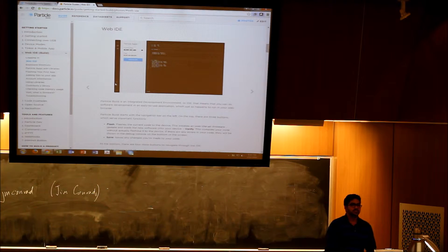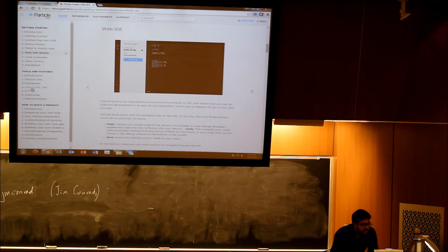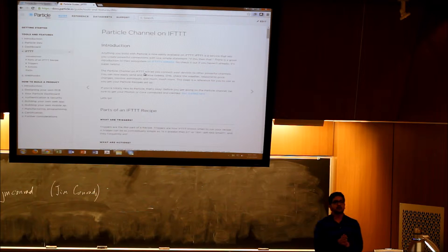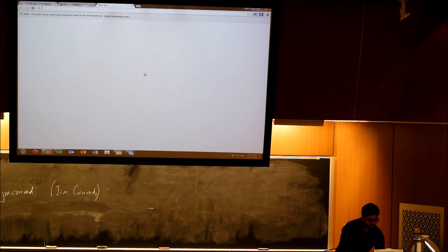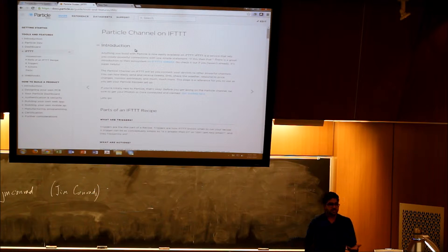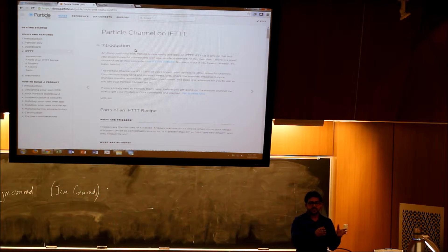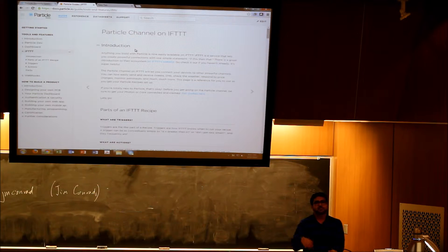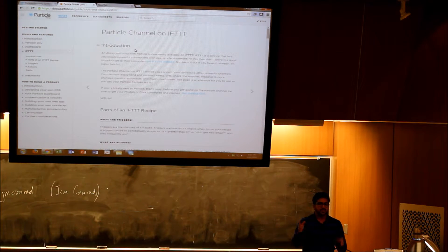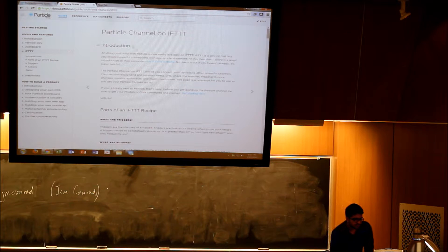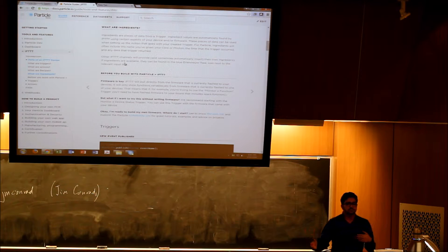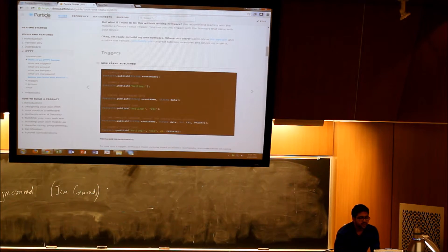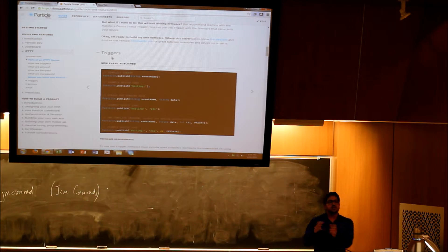The thing is they have a neat channel with IFTTT. How many of you have heard about IFTTT? Has anybody used this? IFTTT is basically 'if this then that.' They have recipes, as they call it. They have a trigger and the trigger triggers the action, and the whole thing put together is called a recipe. Particle has created their own recipes, so triggers and actions. These are the ingredients to your recipe.